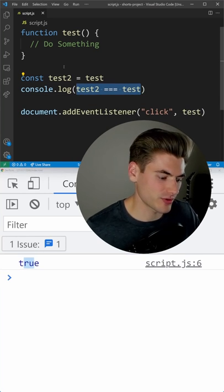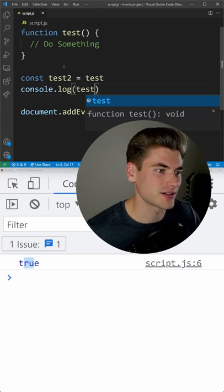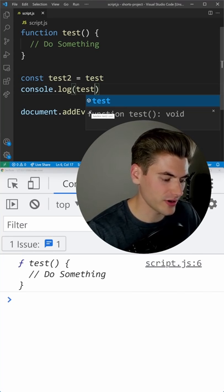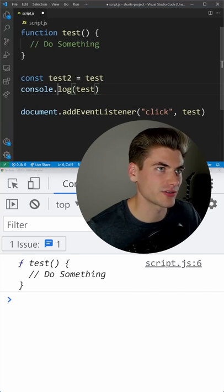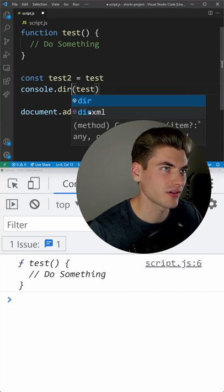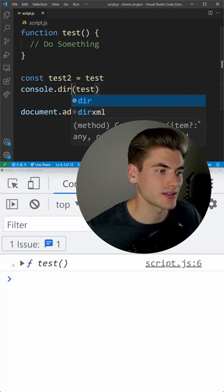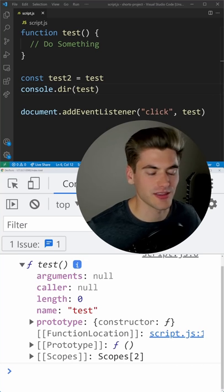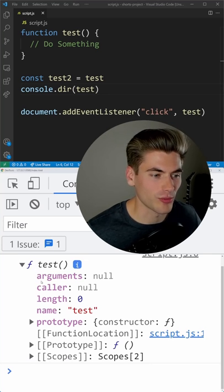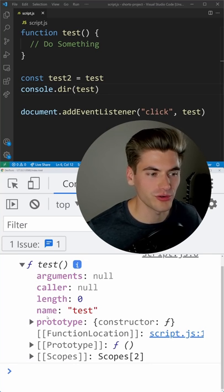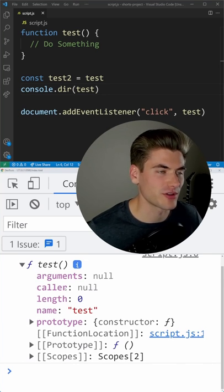I can even just print out test here and you'll notice it's just like another variable. If I just do console.dir and I look at this, you can see it has things just like a normal object. We have a prototype, we have a name, we have a length.